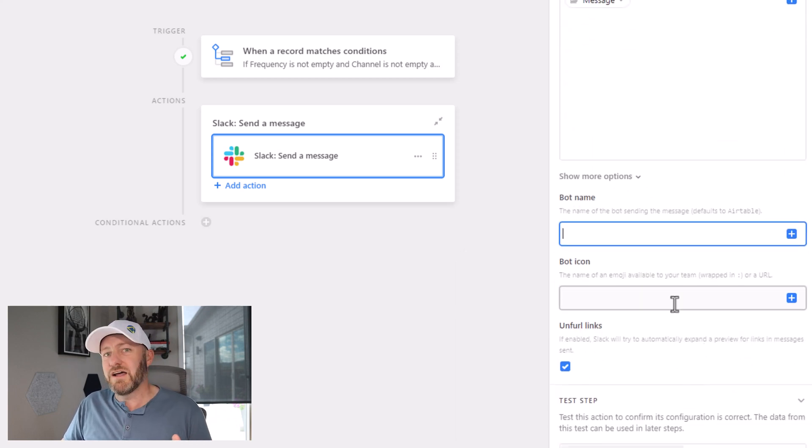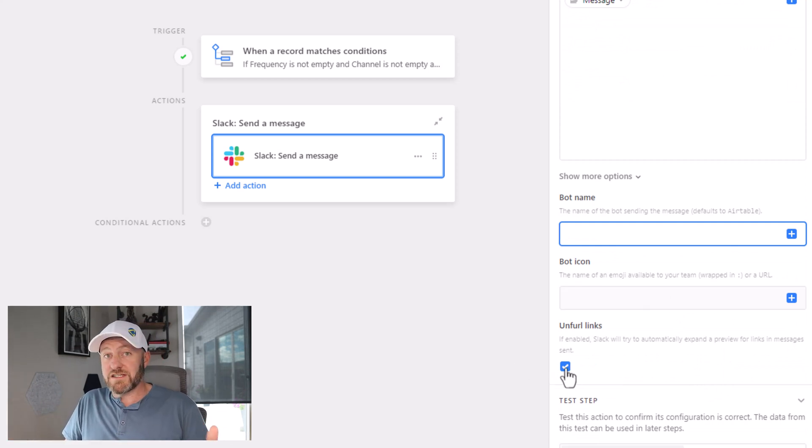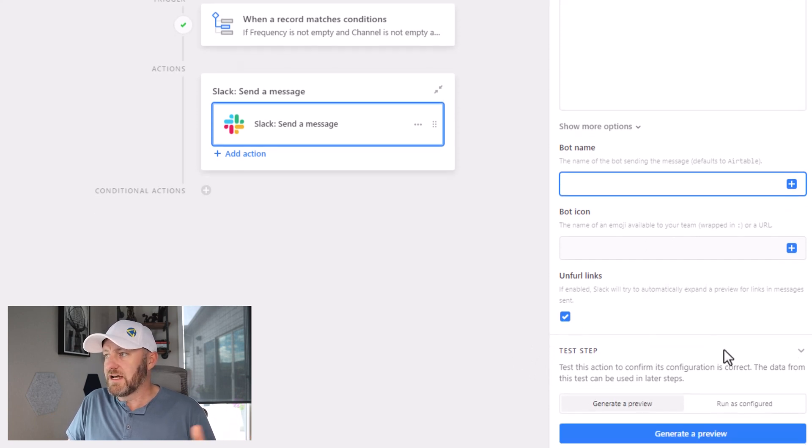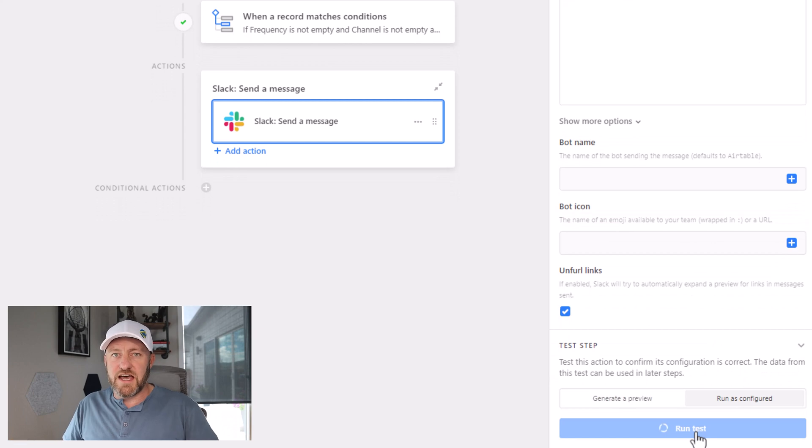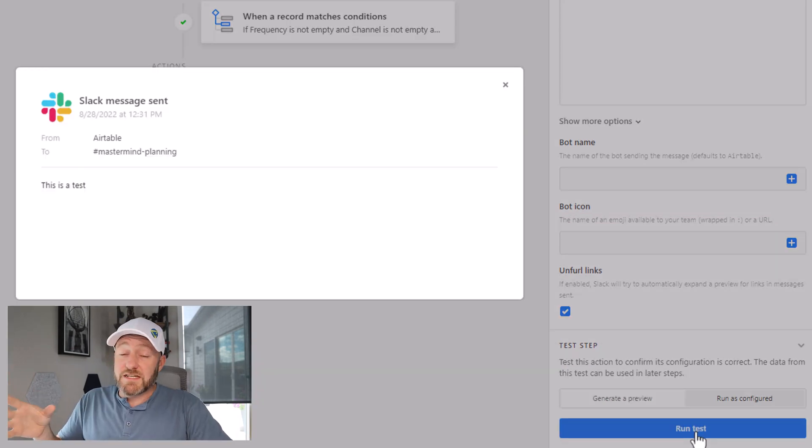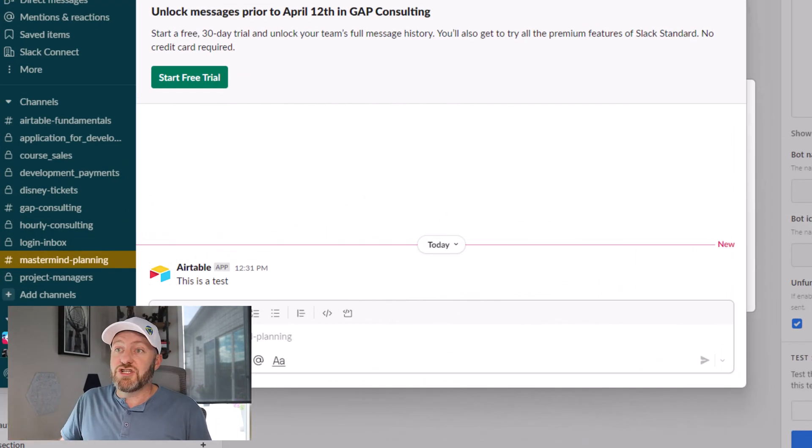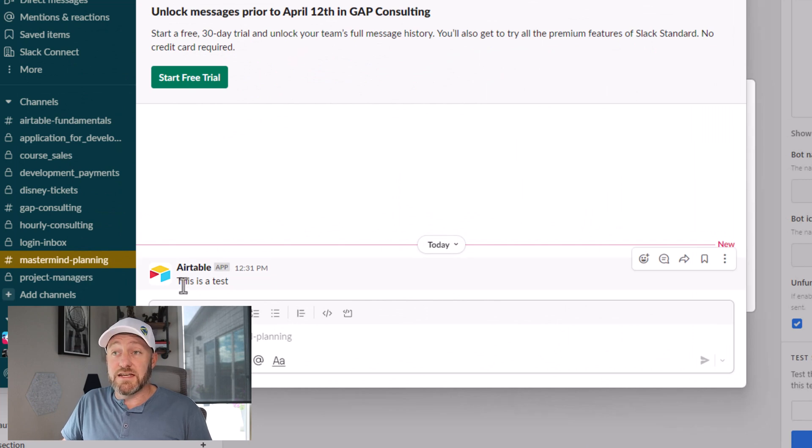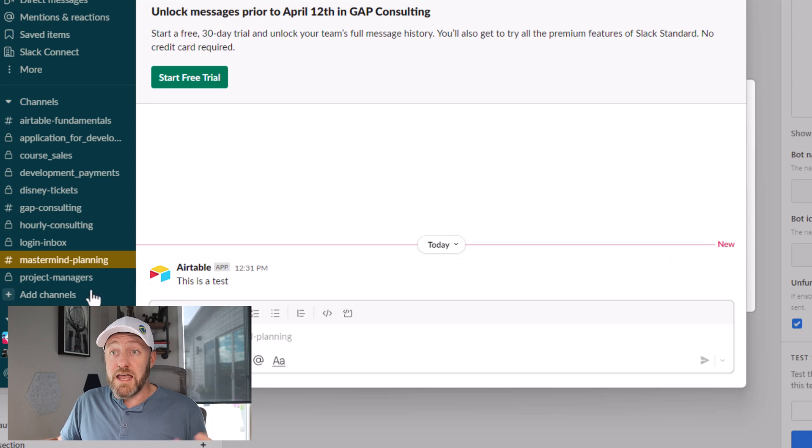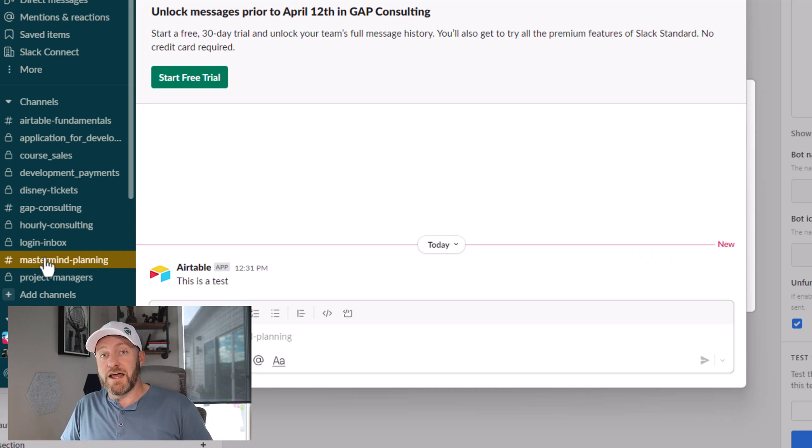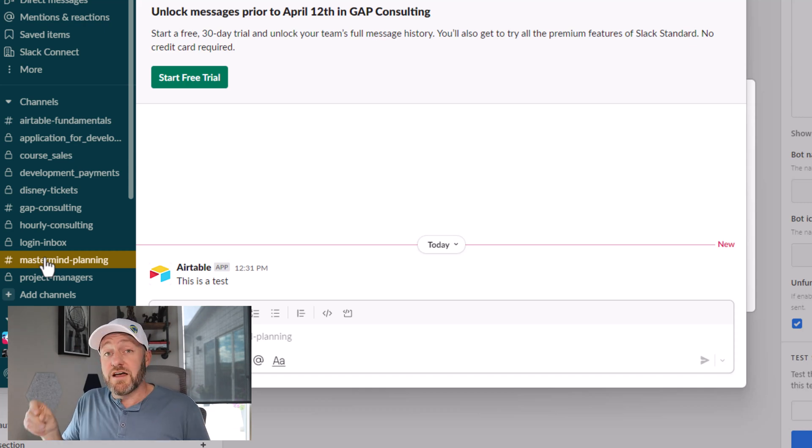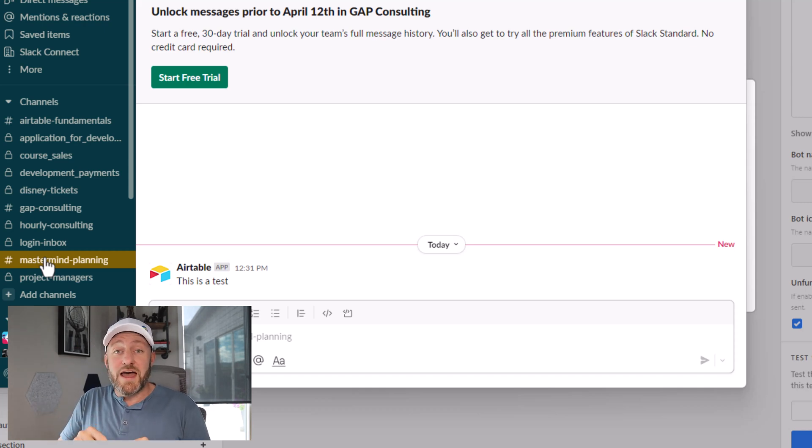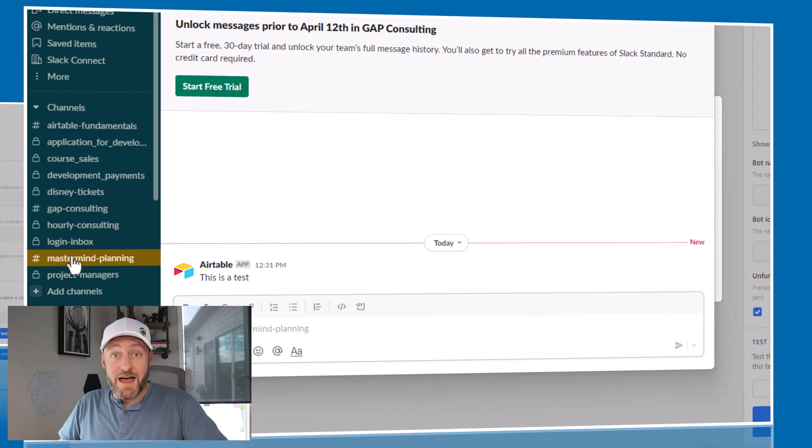And if you want to give it a bot name, you can do so. If you want to include a bot icon, these are optional. You don't have to do these things. If you also want to unfurl the links or not inside of Slack, you can make that choice. Let's go ahead and just run this as configured and give it a test. We see it successfully ran, but I'm going to flip now into Slack just in time to see that yes, I did receive that test message. So the message worked perfectly. It went to the right channel, mastermind planning, and everything's looking really good here. Now, the last piece we need to do is update this record in Airtable so that the automation knows that it needs to run again 30 days from now. So how do we do that?